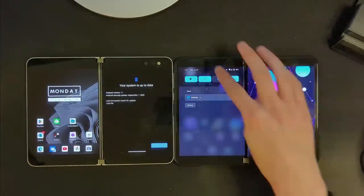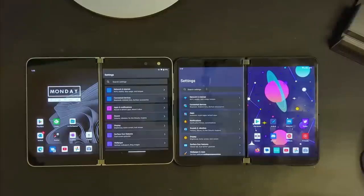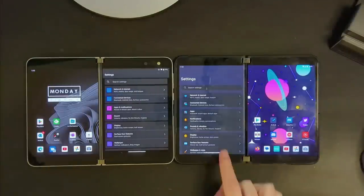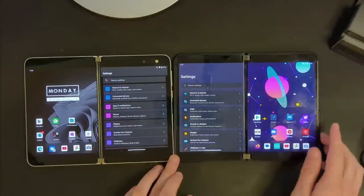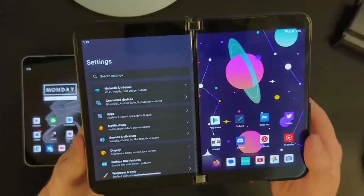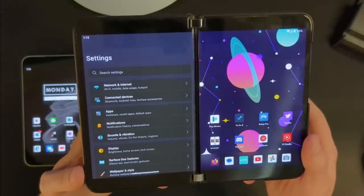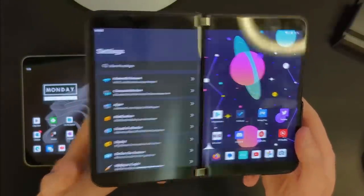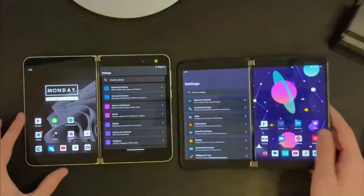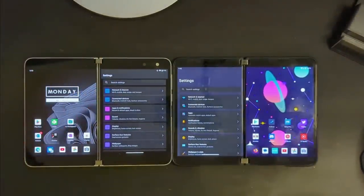If we jump into our settings, things are radically, radically different. This really does look like Windows 11 now. Let's get a closer look at this so that you can see it a bit better — but this really, really does now look a lot like Windows 11. All the icons have been themed, everything has been themed. Whereas again, this was pretty much bone stock Android; now we have themed things.